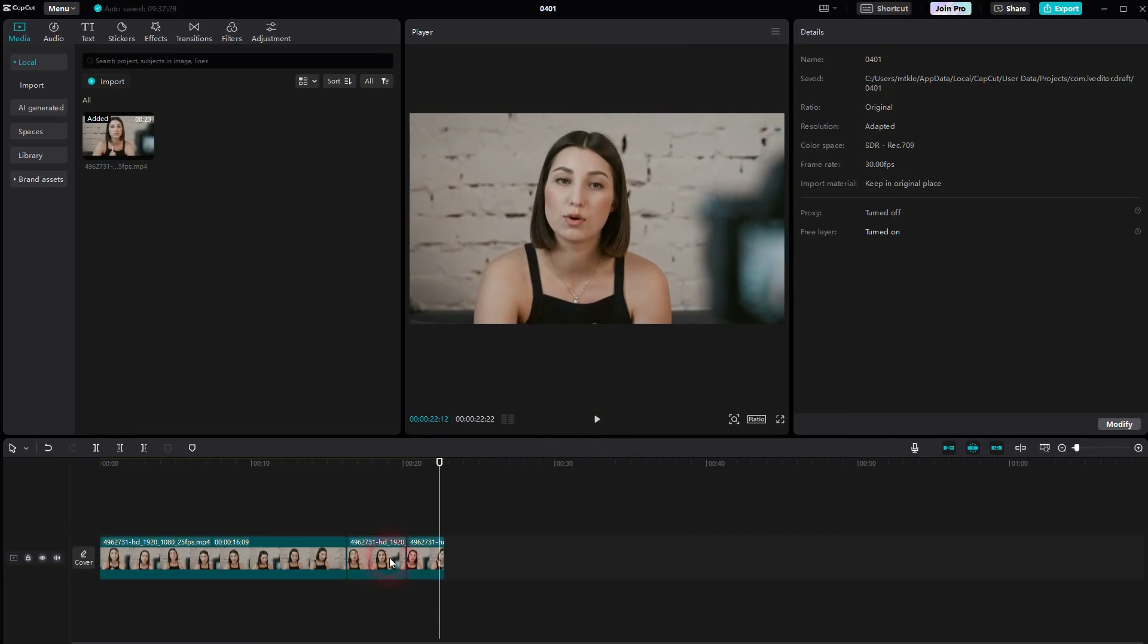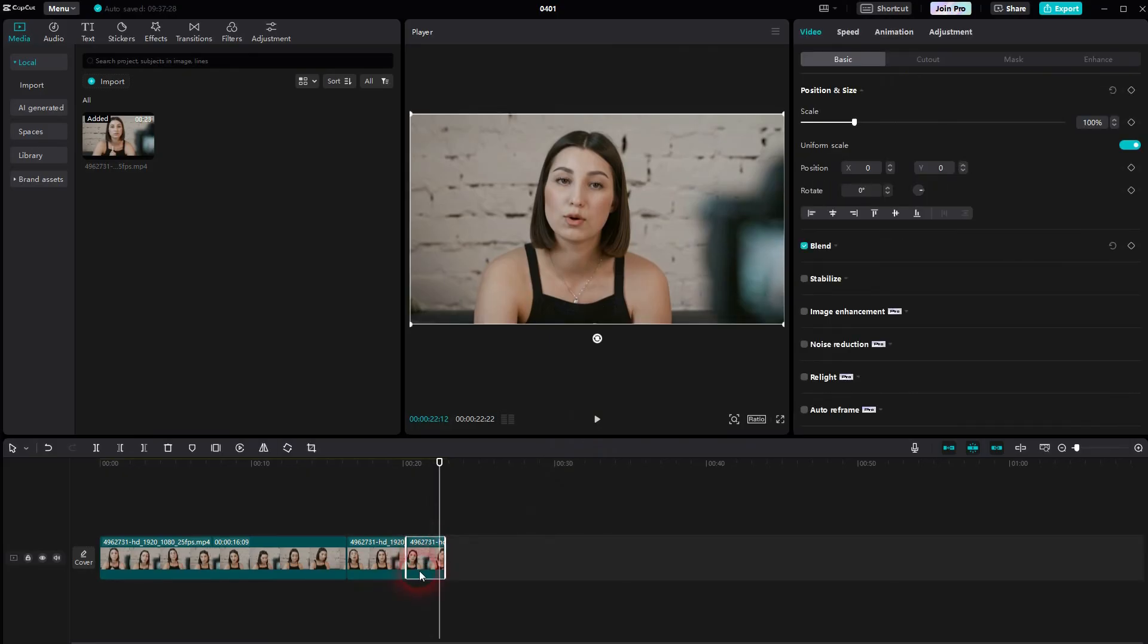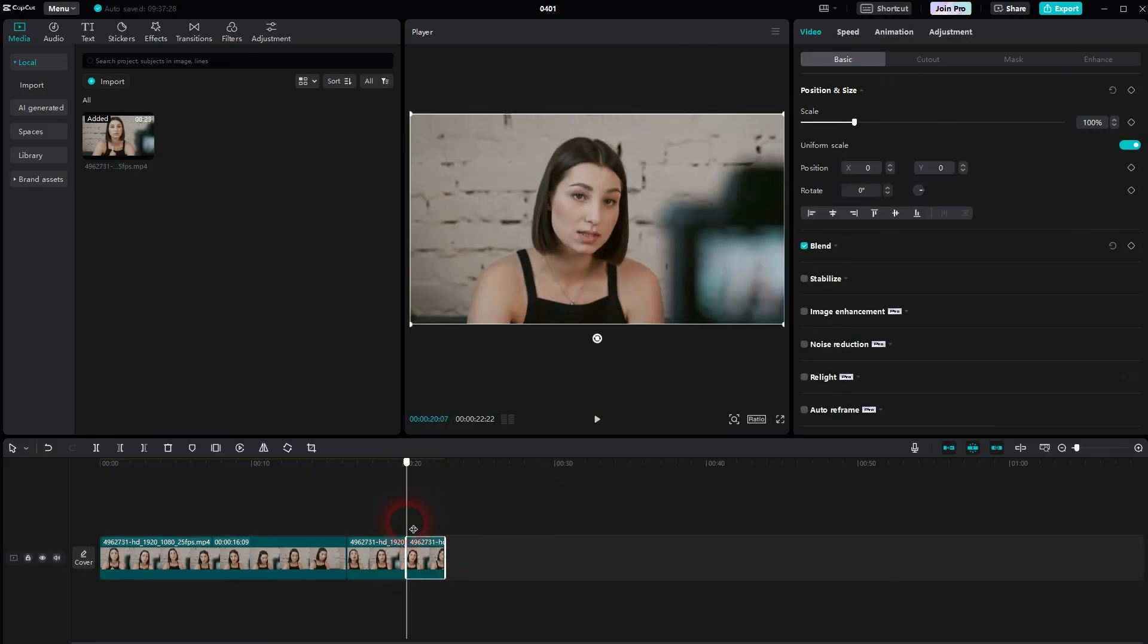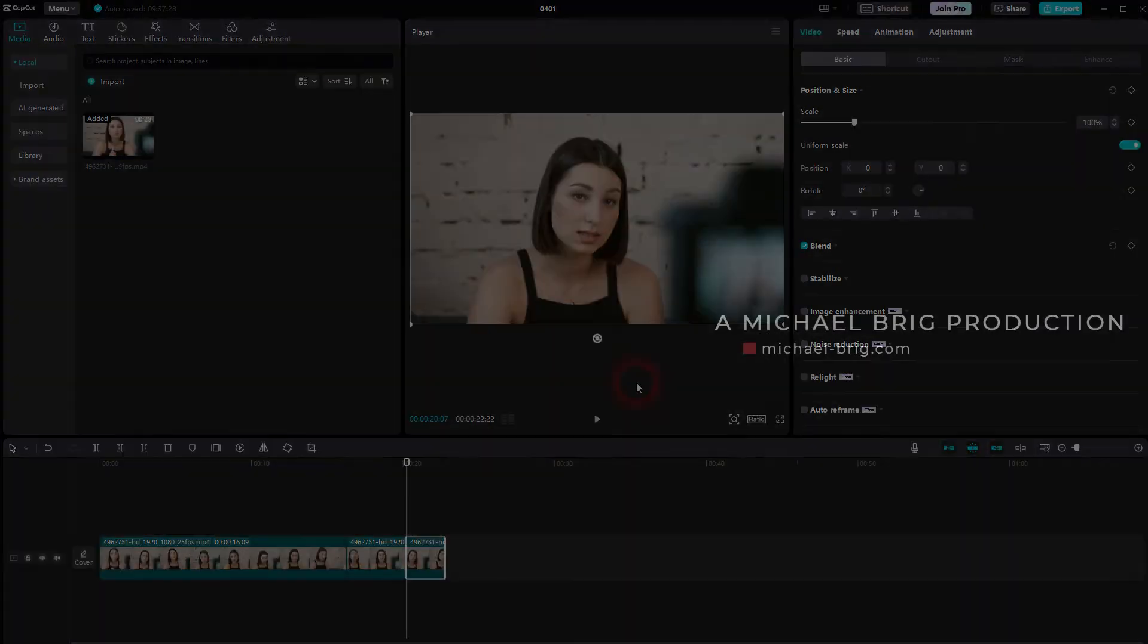And this is how easy you can create this slow zoom in effect in CapCut. I hope this video was helpful. Thank you for watching and I'll see you next time.